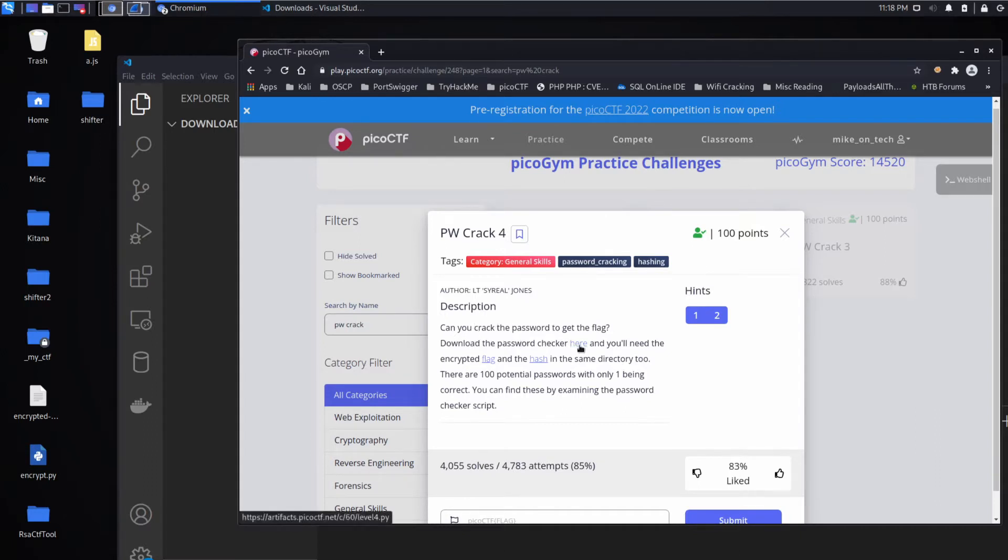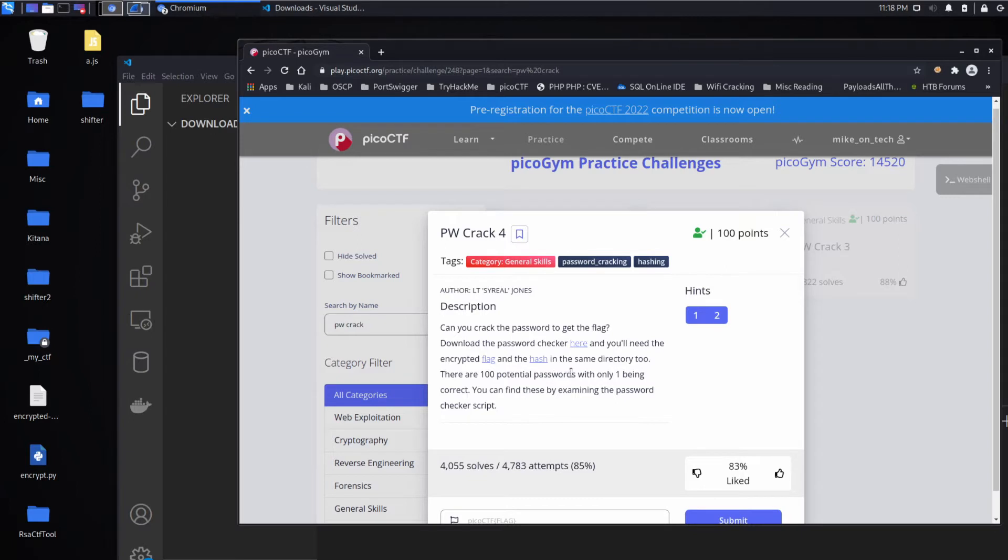Download the password checker here and you'll need the encrypted flag and the hash in the same directory too. There are 100 potential passwords with only one being correct. You can find these by examining the password checker script.